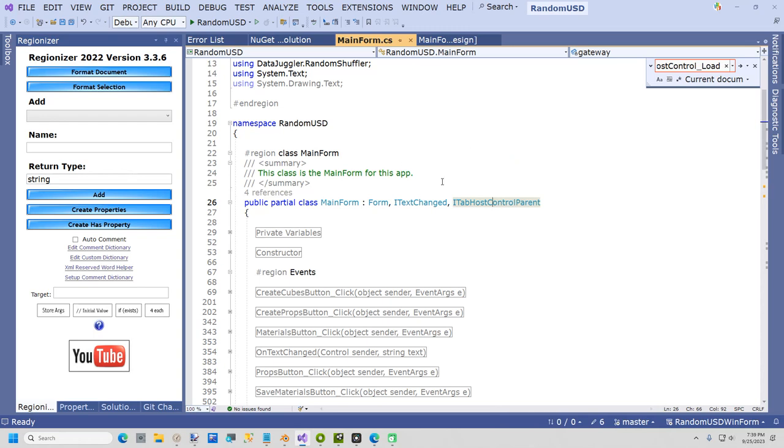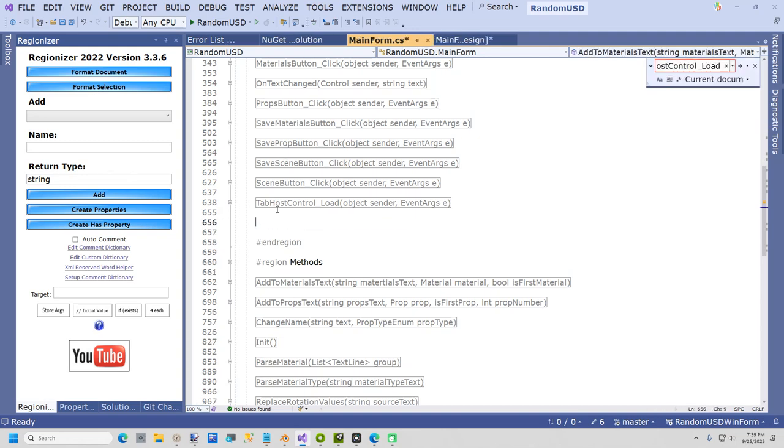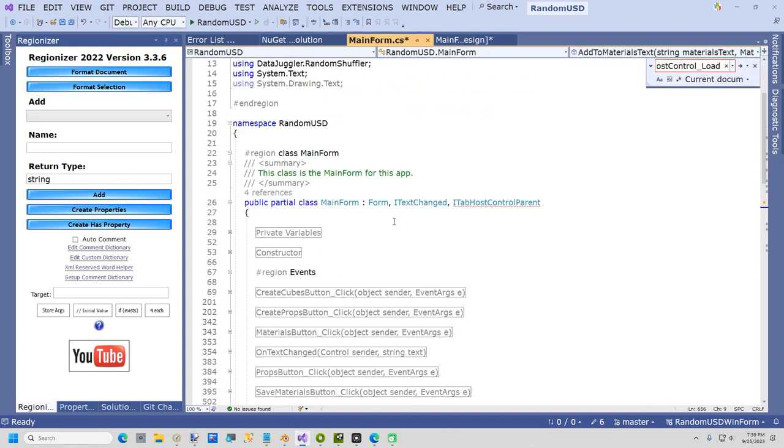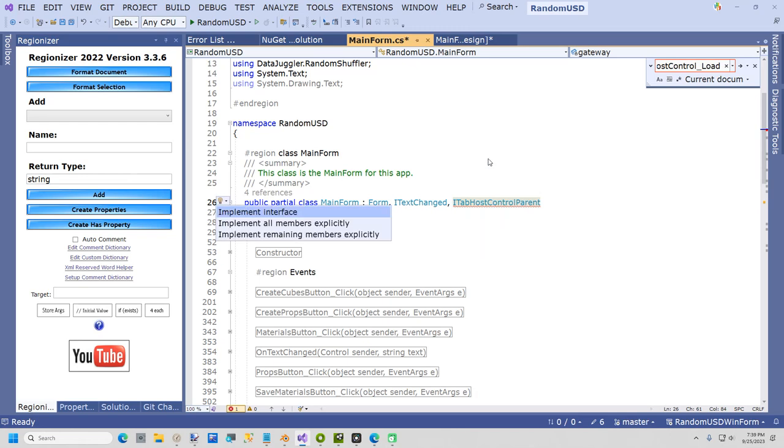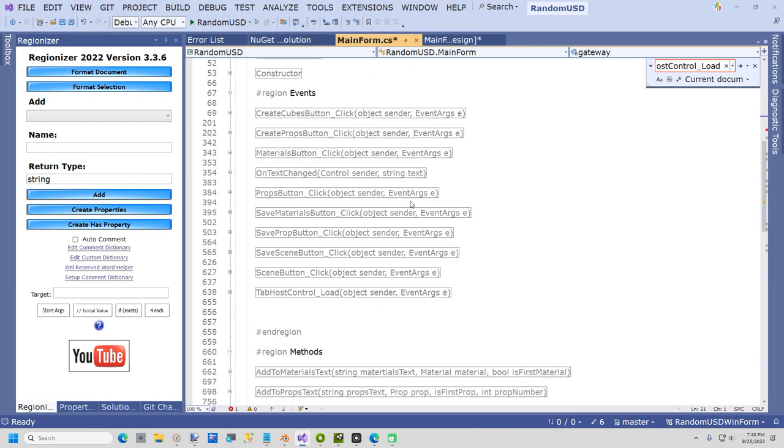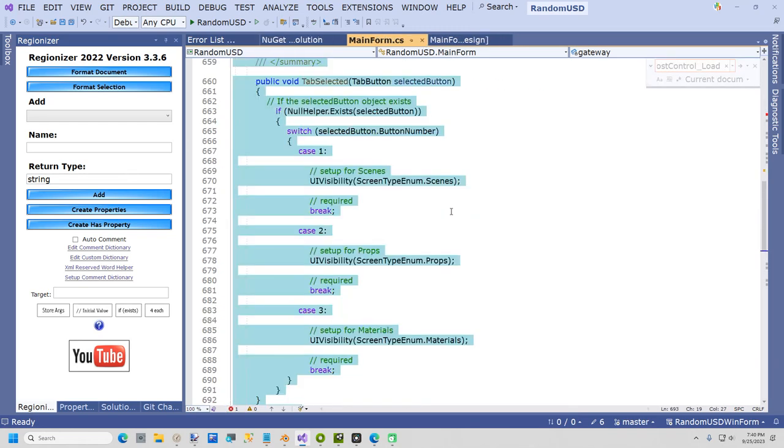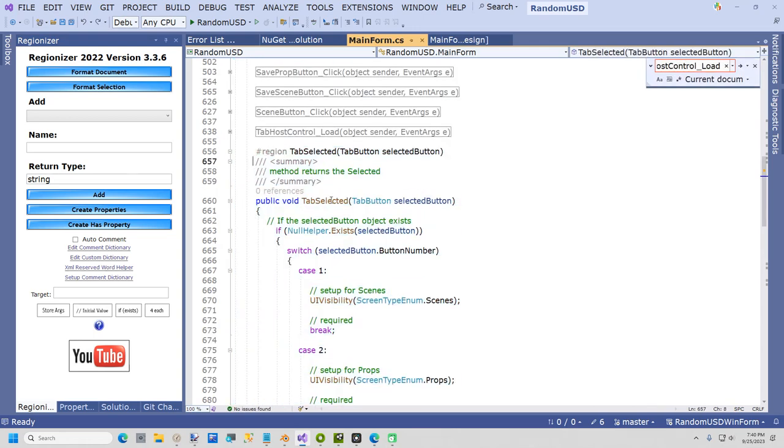To do that if you don't have it implemented you just say quick action and refactoring. If this wasn't implemented, you just say quick actions and refactoring and you just say implement interface. I'm not going to do it, I'm just going to hit control Z so my method shows back up.